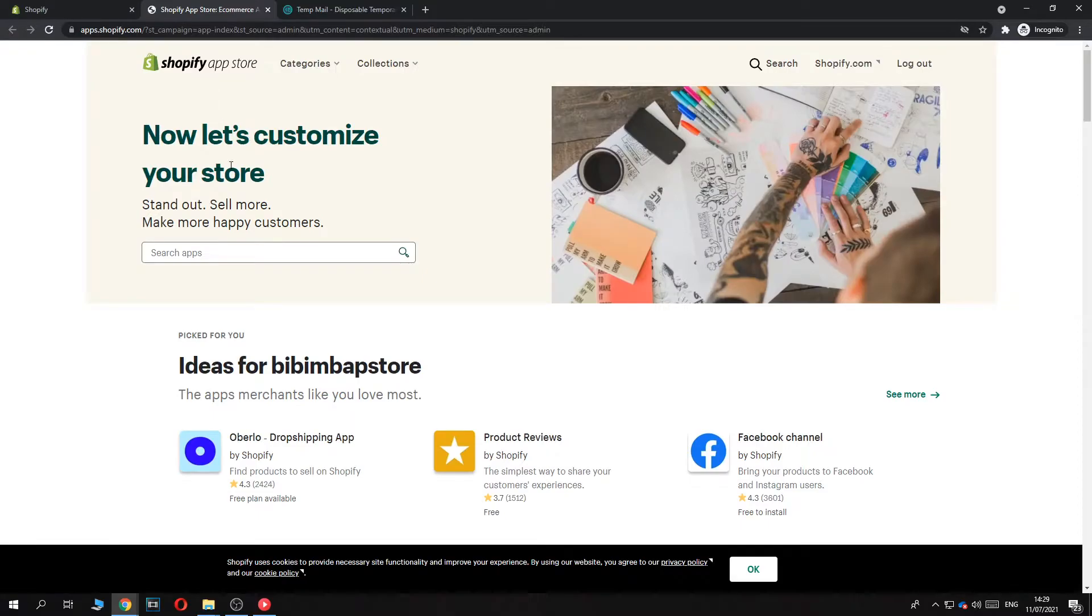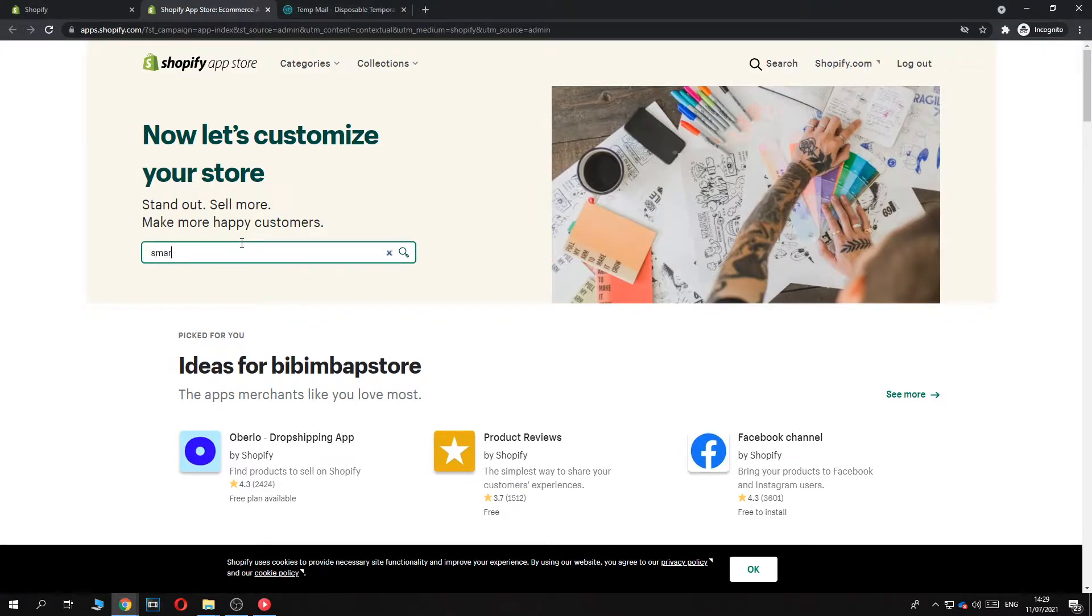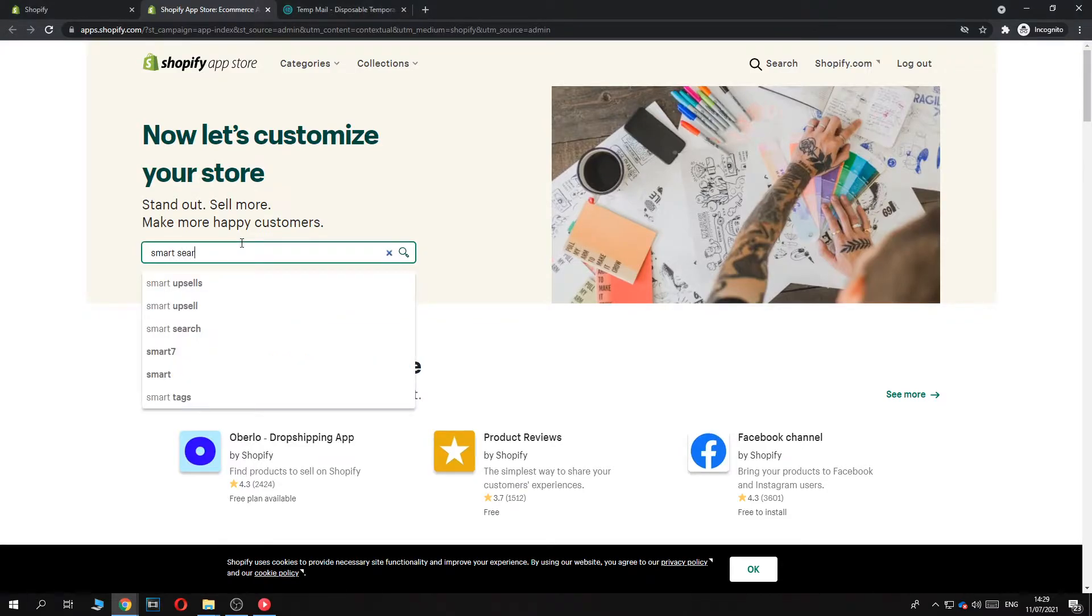So now we have to wait for a few moments. There we go. Search app. We have to go for the plugin called Smart Search.